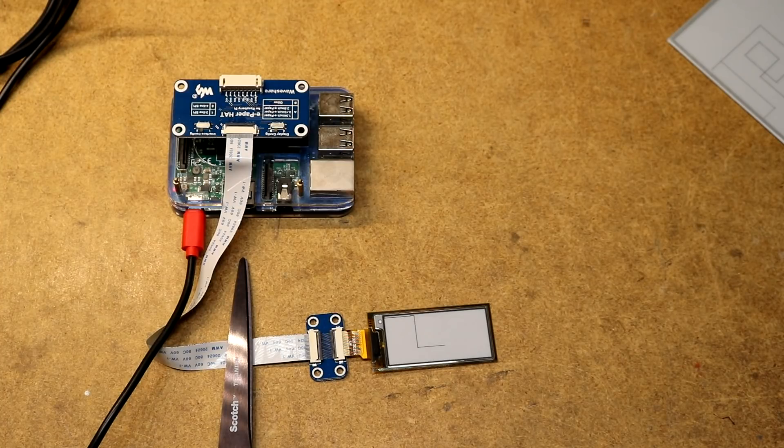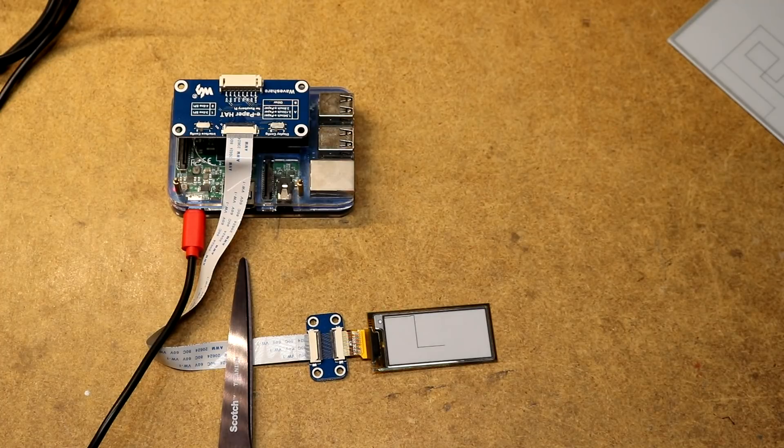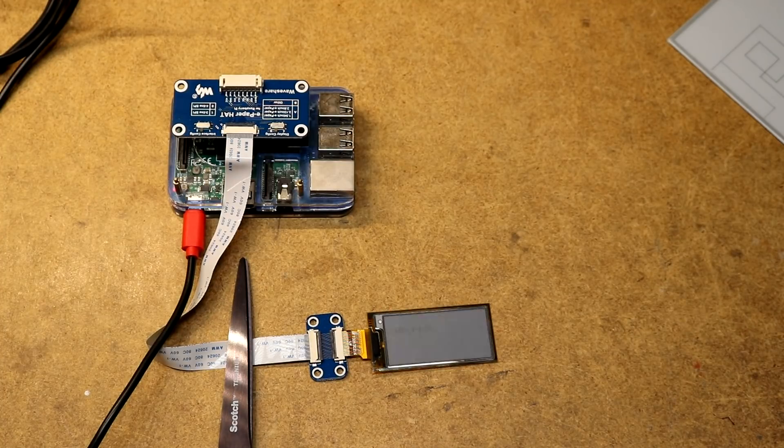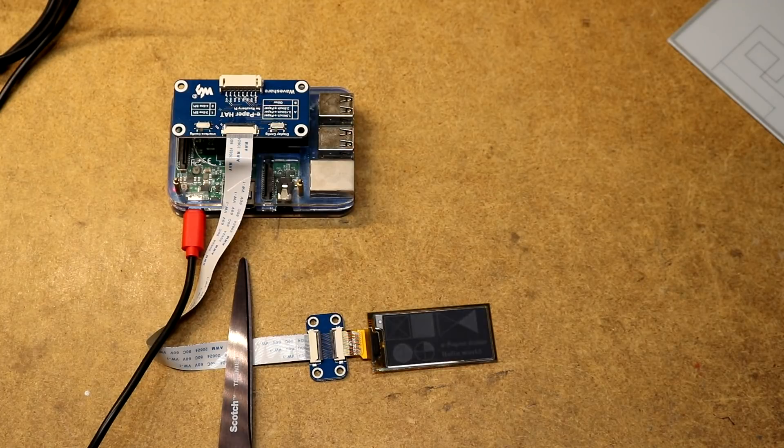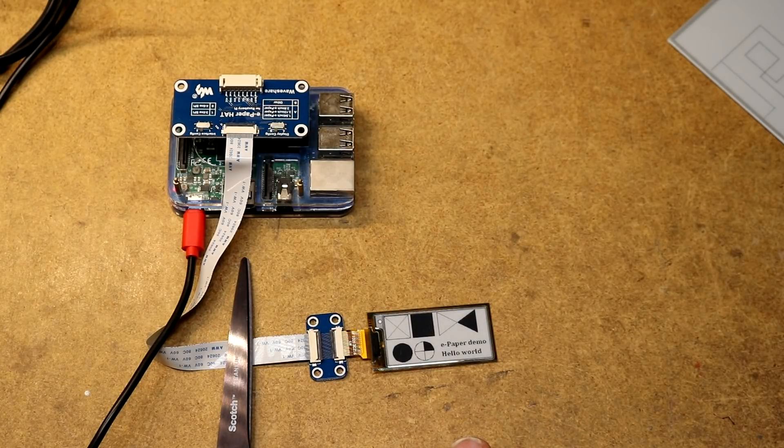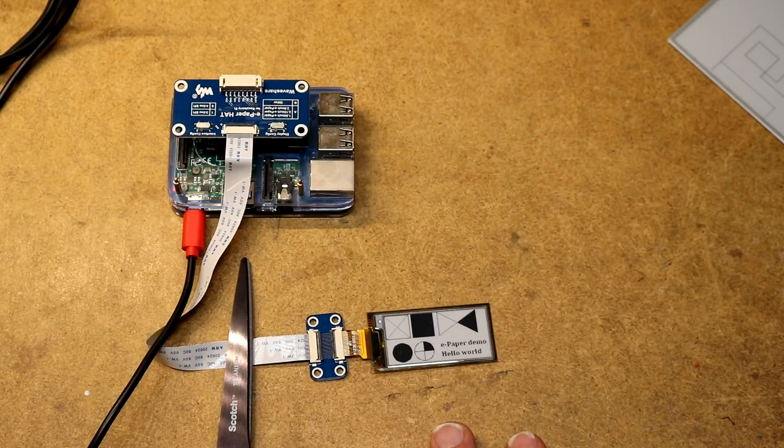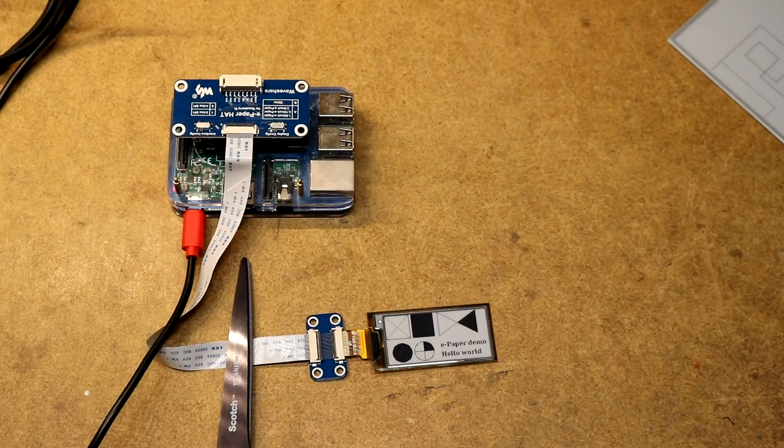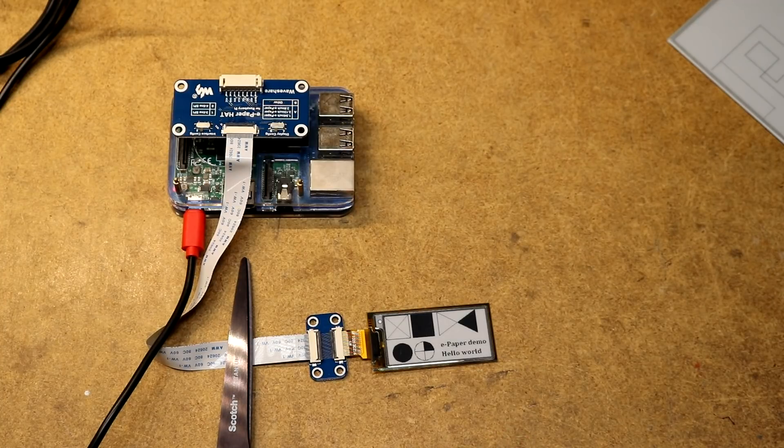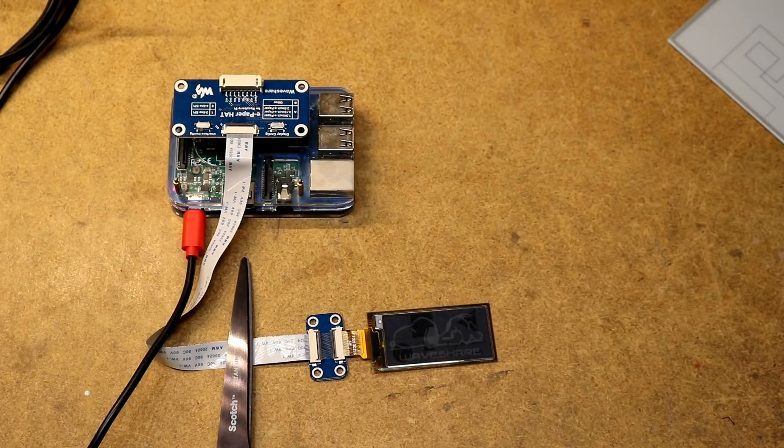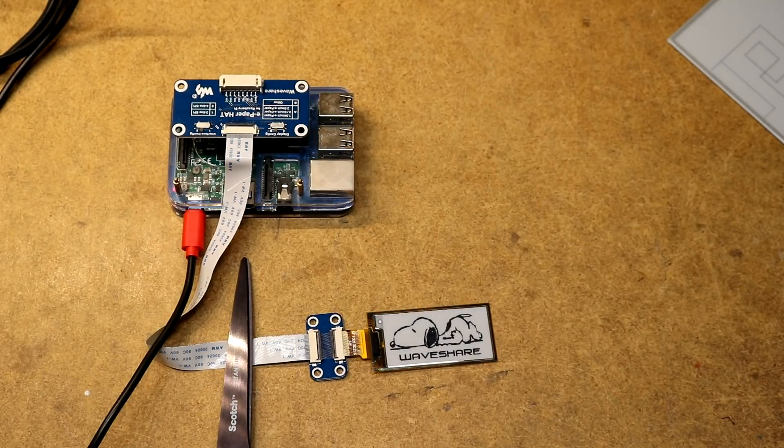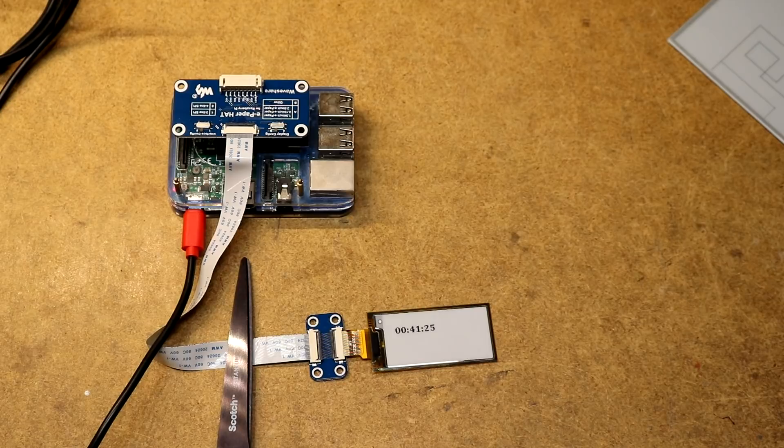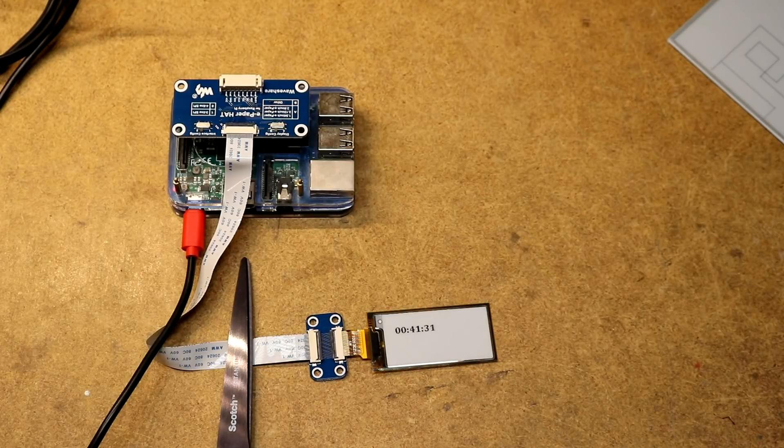First it's going to clear the display. It displayed this black and white box thing. One of the things you've noticed is it takes some amount of flickering every time this thing changes. Now it's displaying a WaveShare logo and now it's running a clock. The 2.13 inch display is capable of partial update. It's updating at about one frame per second, smoothly and it looks pretty clear.